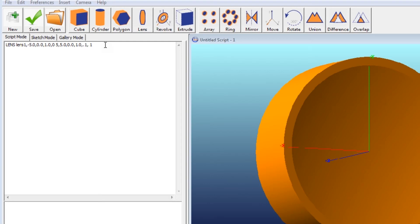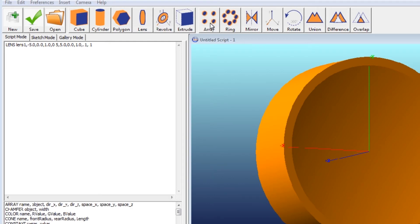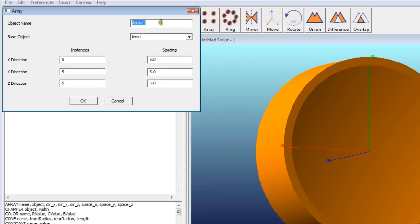And then I go to my next line and let's just say I want to form an array of those lenses. Well, I can just form an array. Click on that. It asks which object do you want. Well, I want lens one. I'll call it array one.